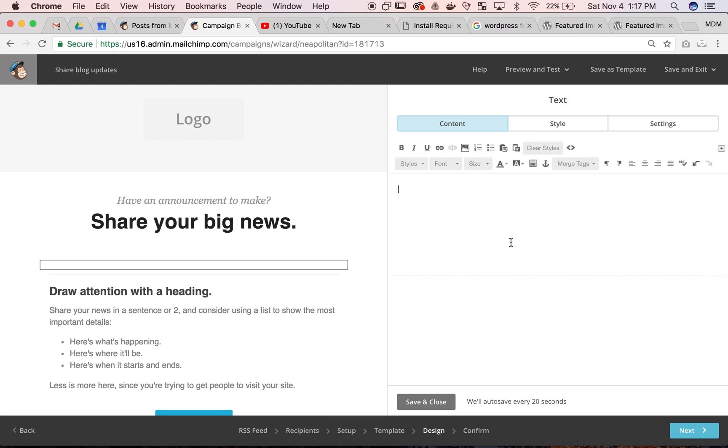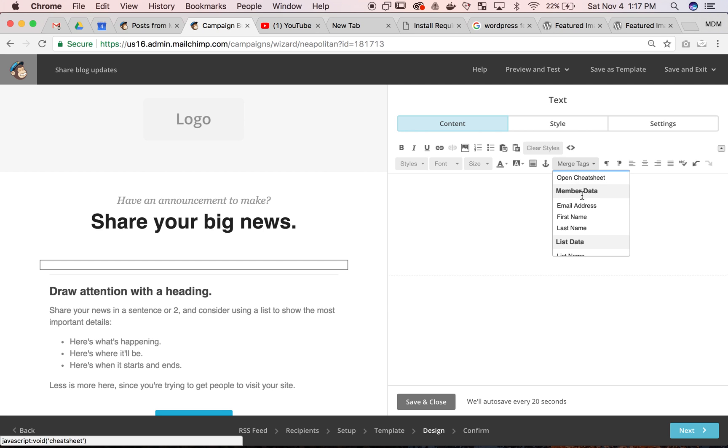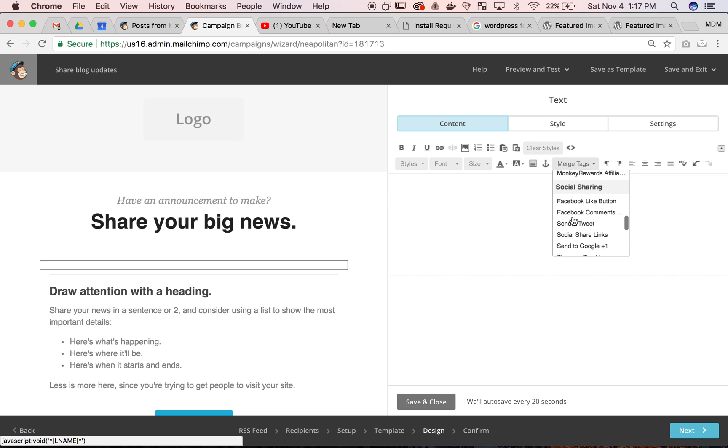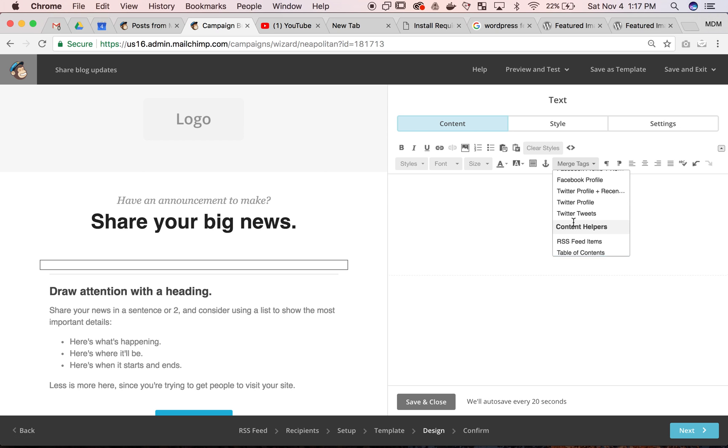You can do this with any text box you create. Go over to the merge tags and there's member data - first and last name right at the first. For the RSS feed, we were at the very bottom.